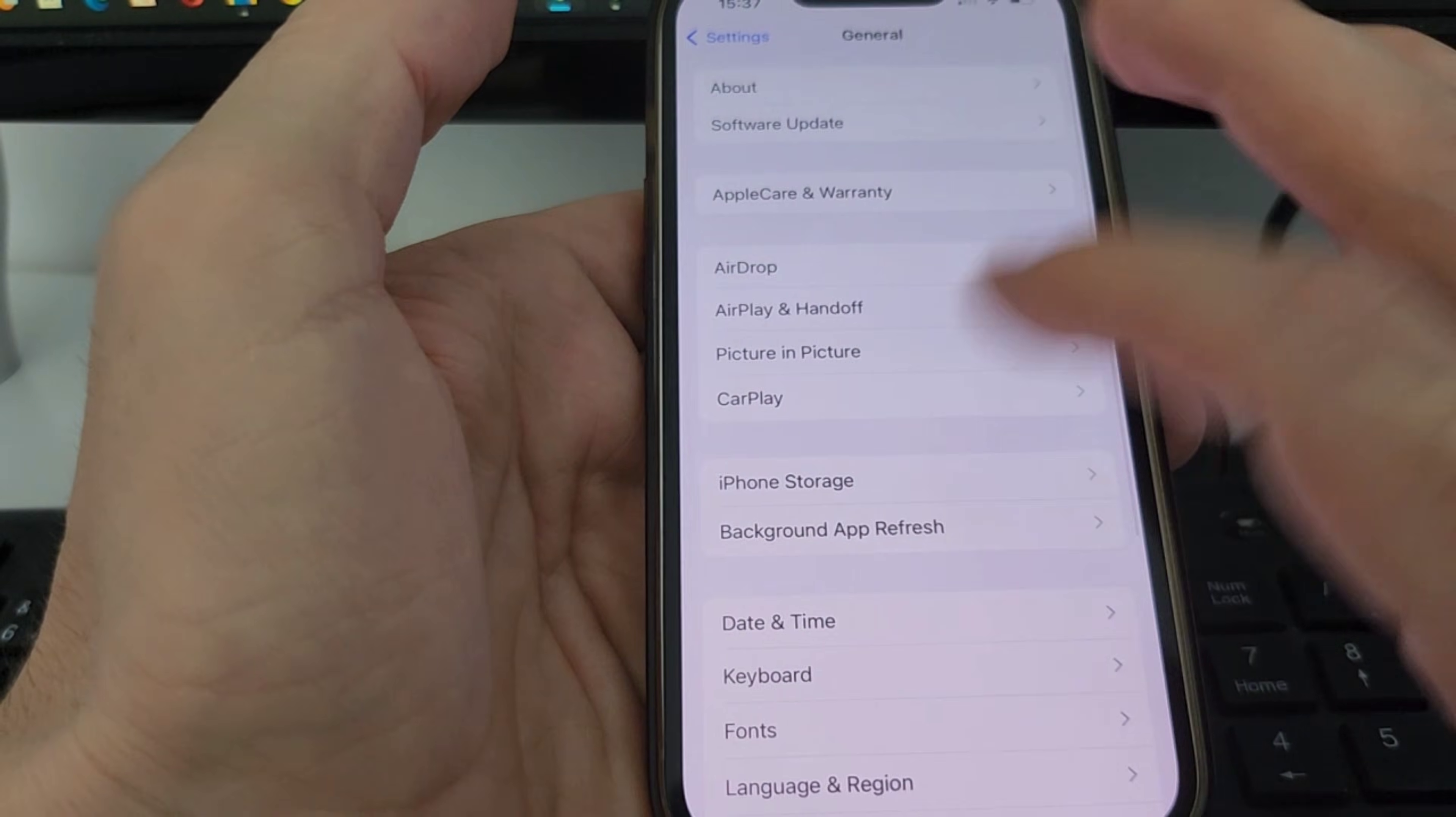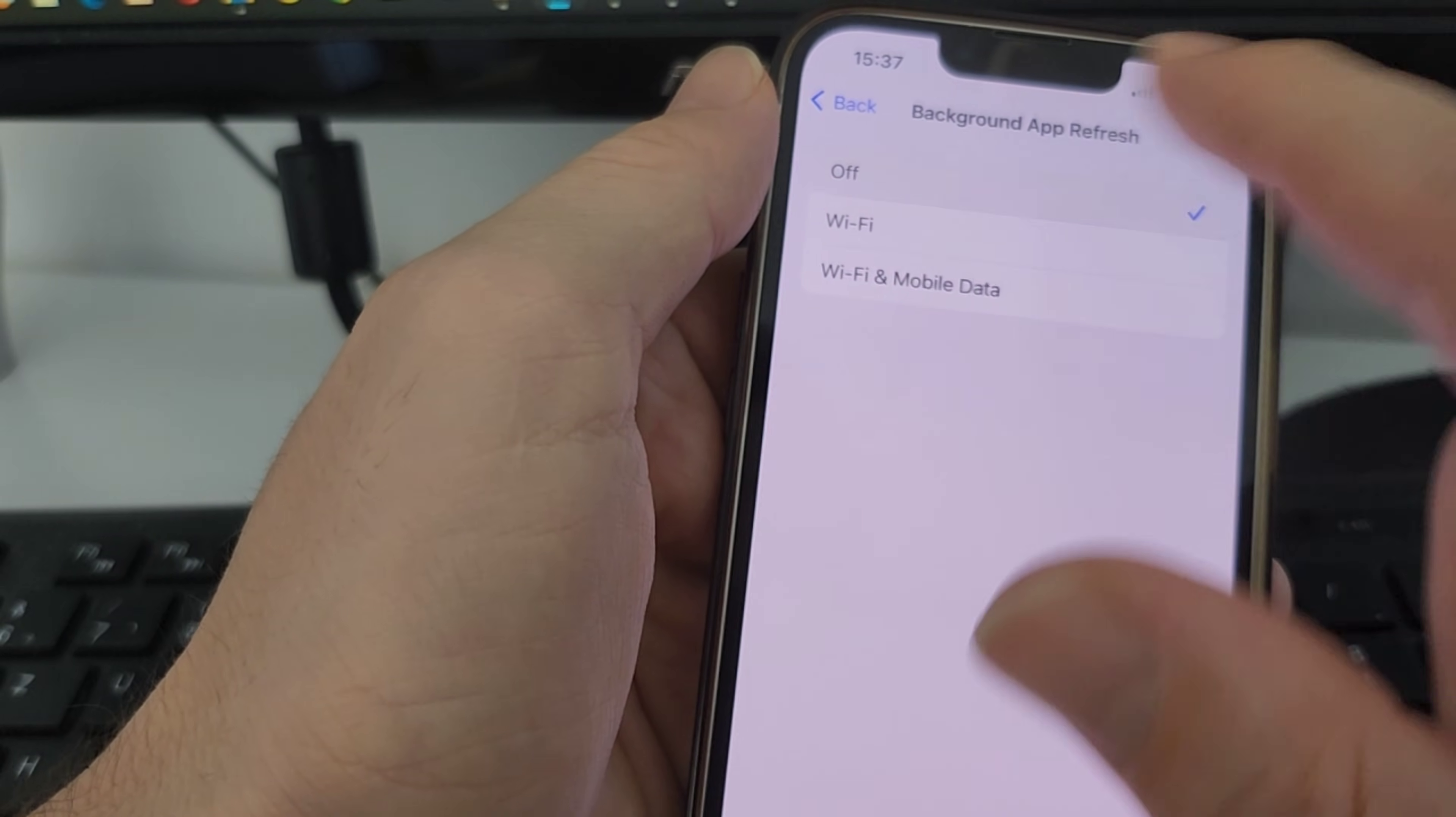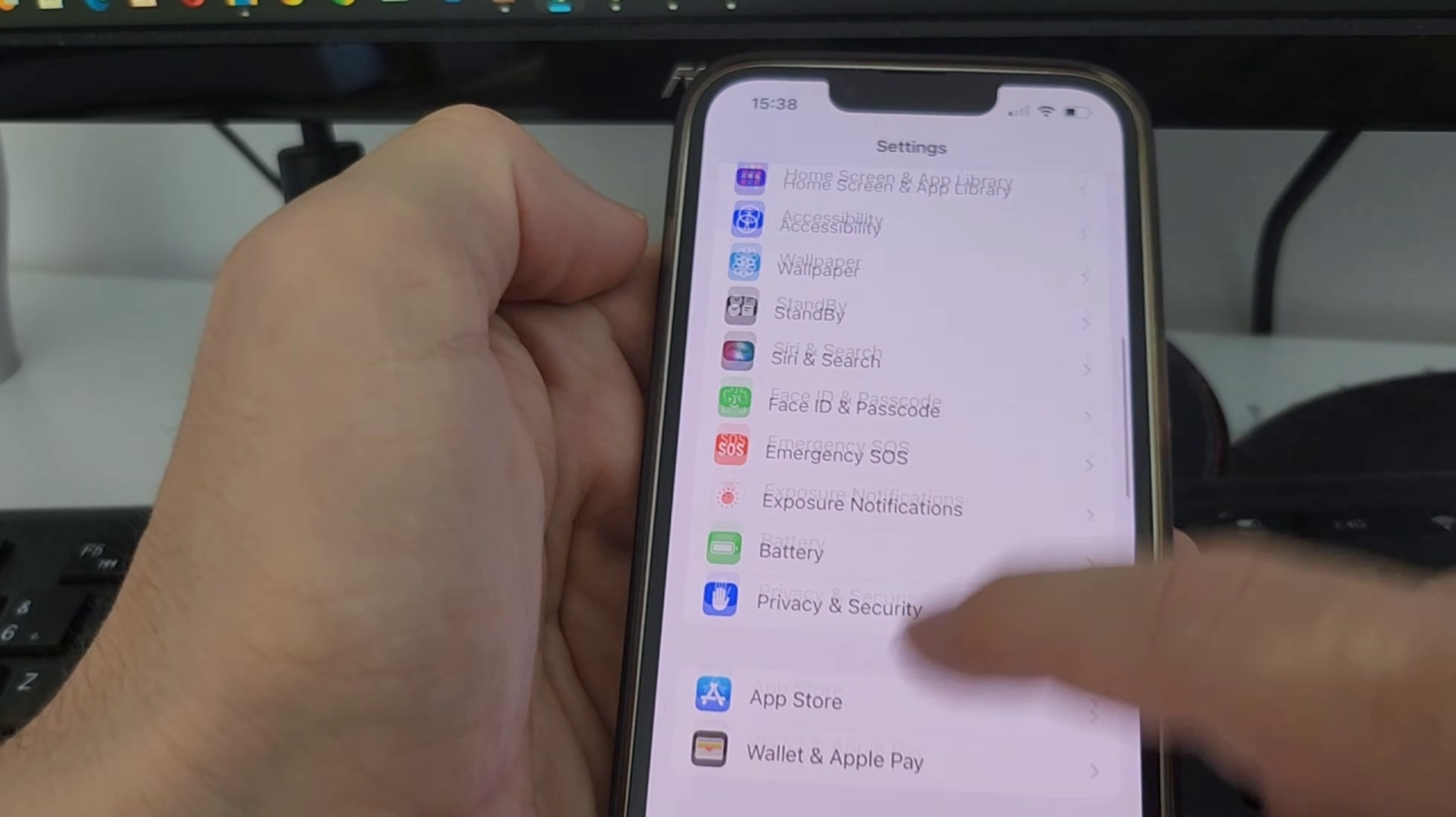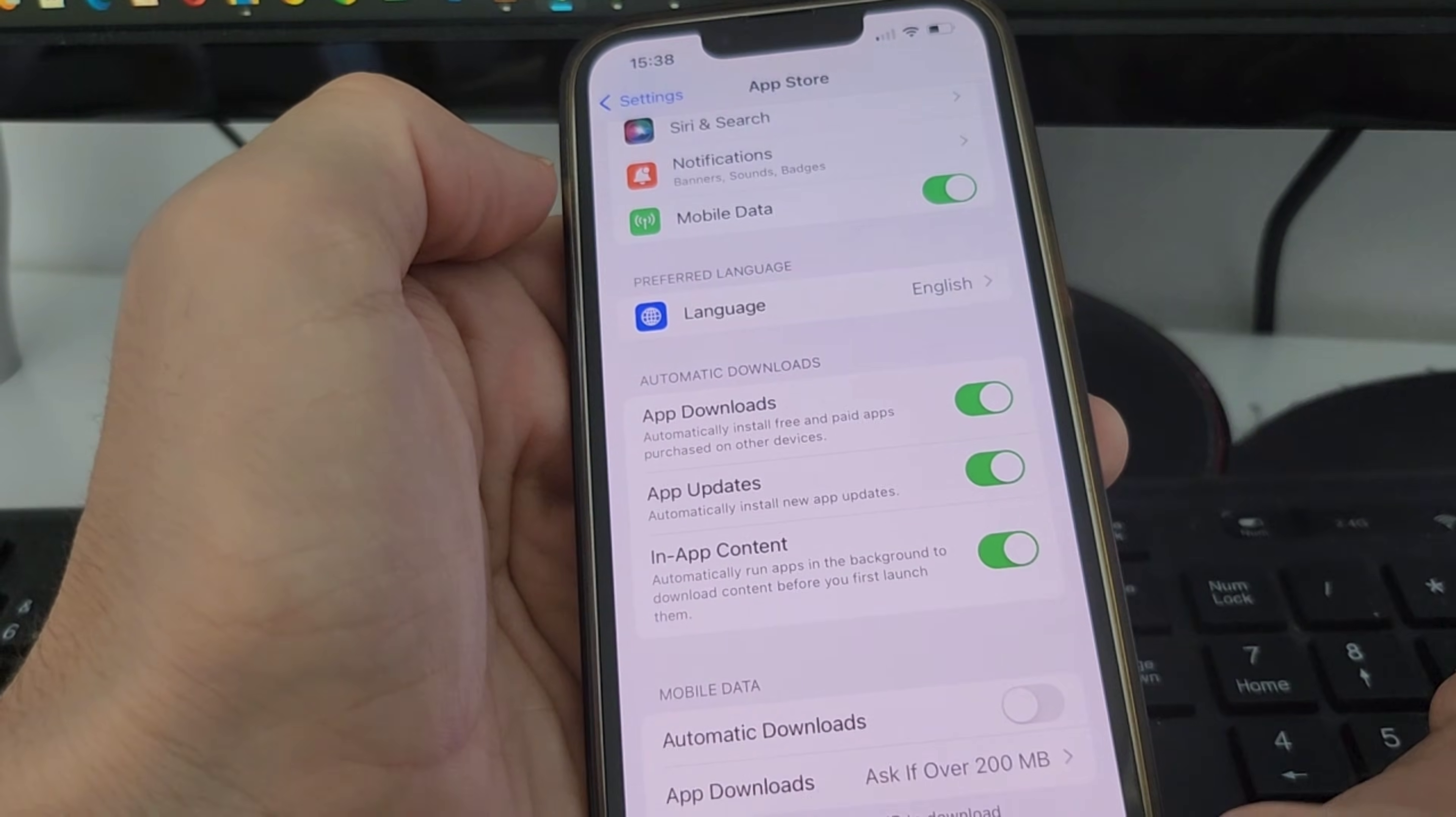Then select Wi-Fi and Mobile Data. If you have it off, make sure you turn it to select Wi-Fi and Mobile Data. Then get back to the settings again, scroll down to App Store and have this App Downloads Automatic Downloads. Make sure you turn it on if you have it off.